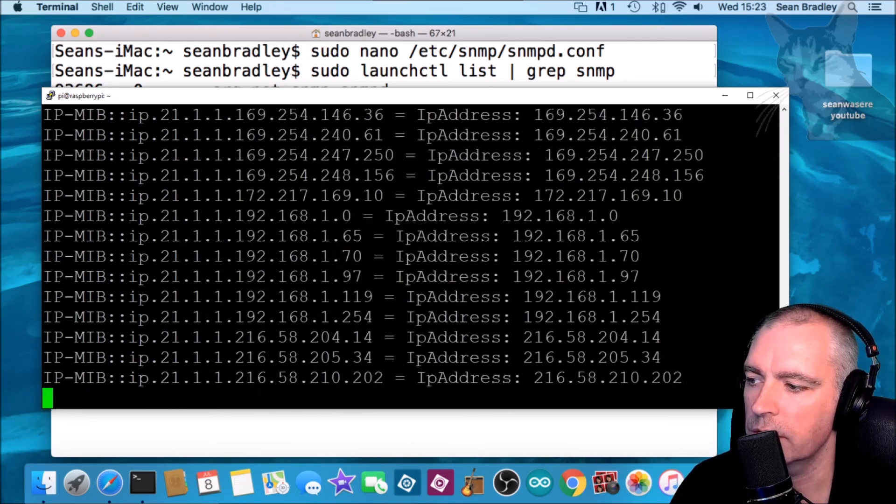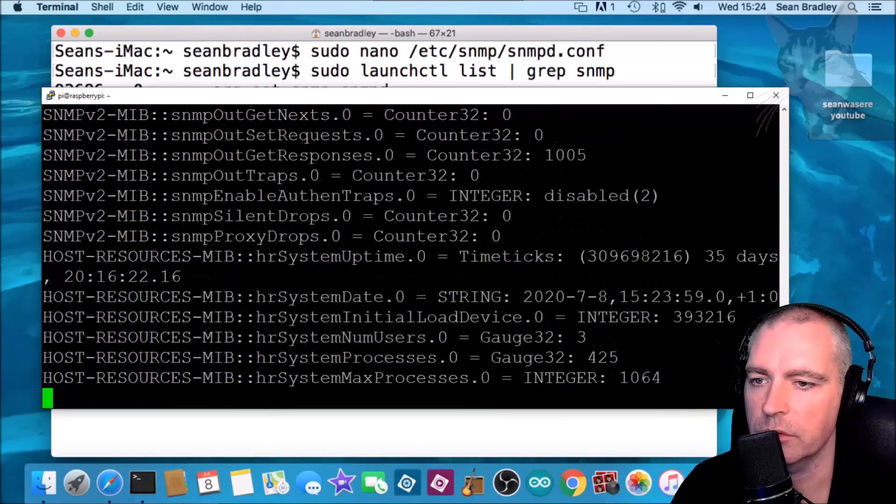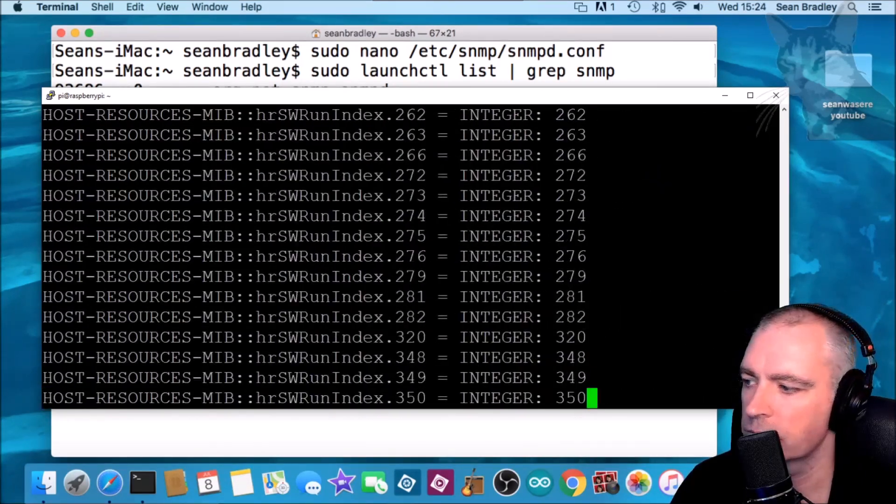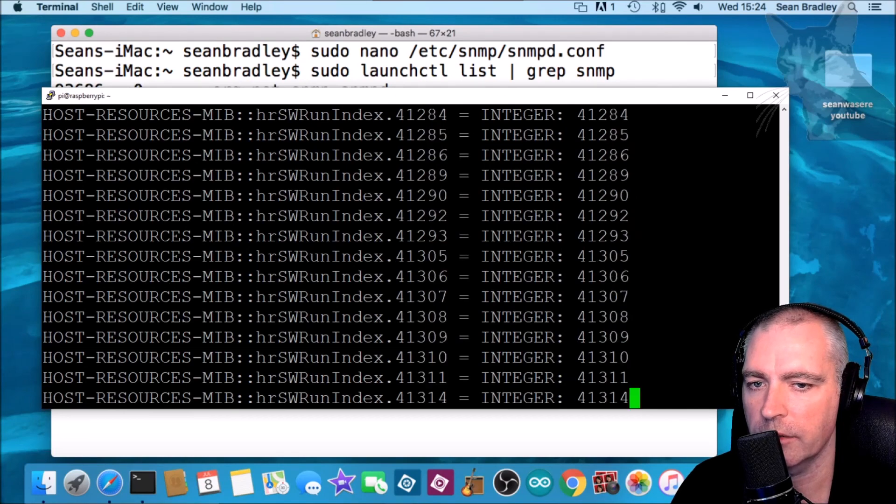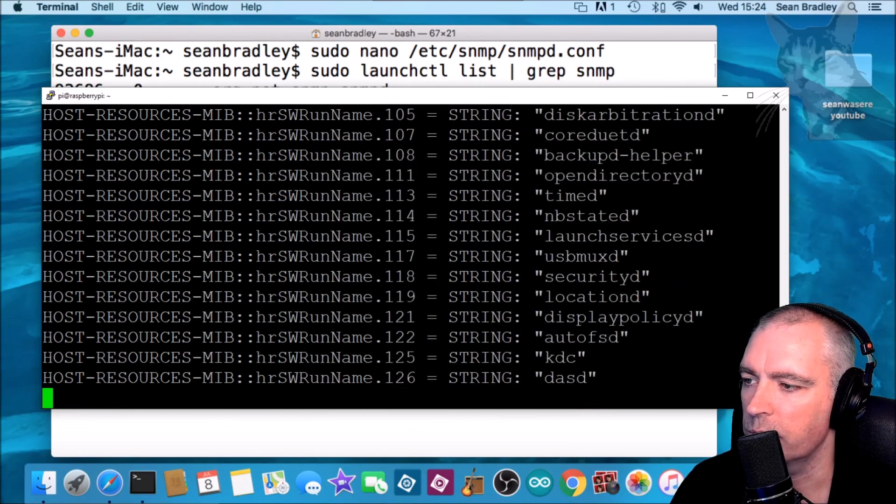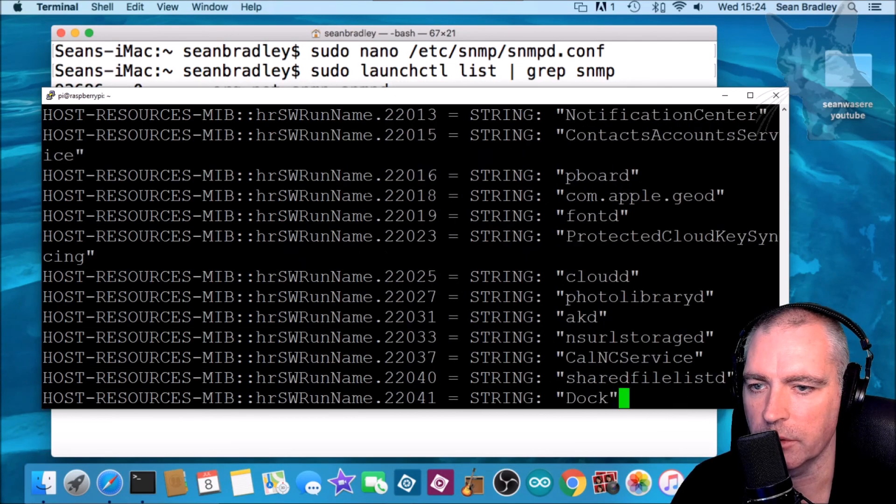Very good, and that's an SNMP response from the Mac. Both of these servers are on the same network.